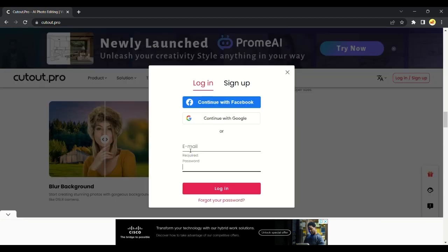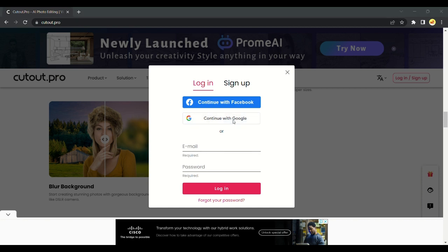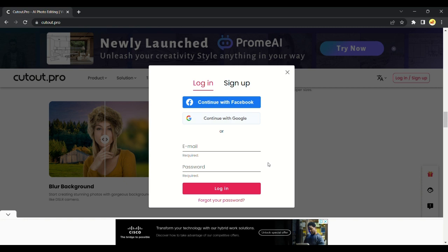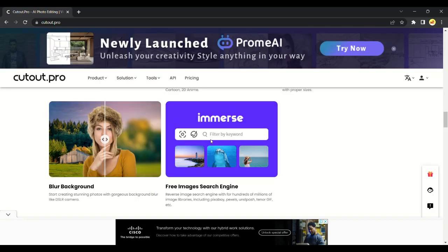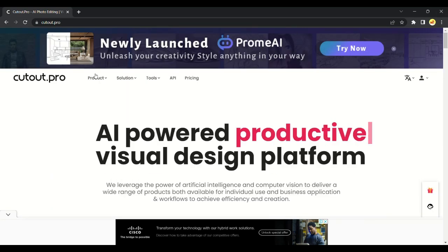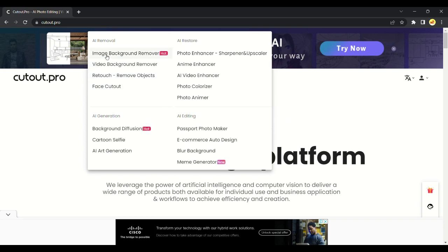Okay simply sign up by giving your email ID and set up a password and login to Cutout Pro. I will simply log in. I created an account. After login, let's start by enhancing our photo or let's increase the quality of our photo.